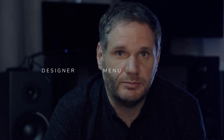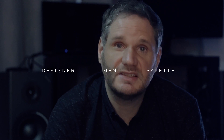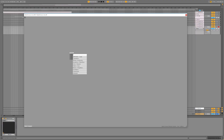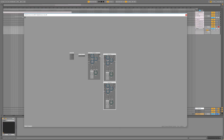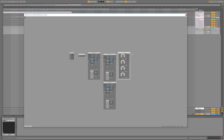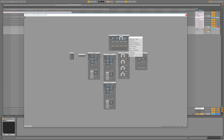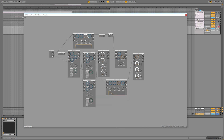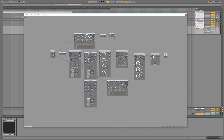The user interface can be split up into three main sections: the designer, the menu, and the palette. Let's take a look at the designer. The designer is the place where you create all your patches. You can move nodes around, connect them, align them, or delete them.